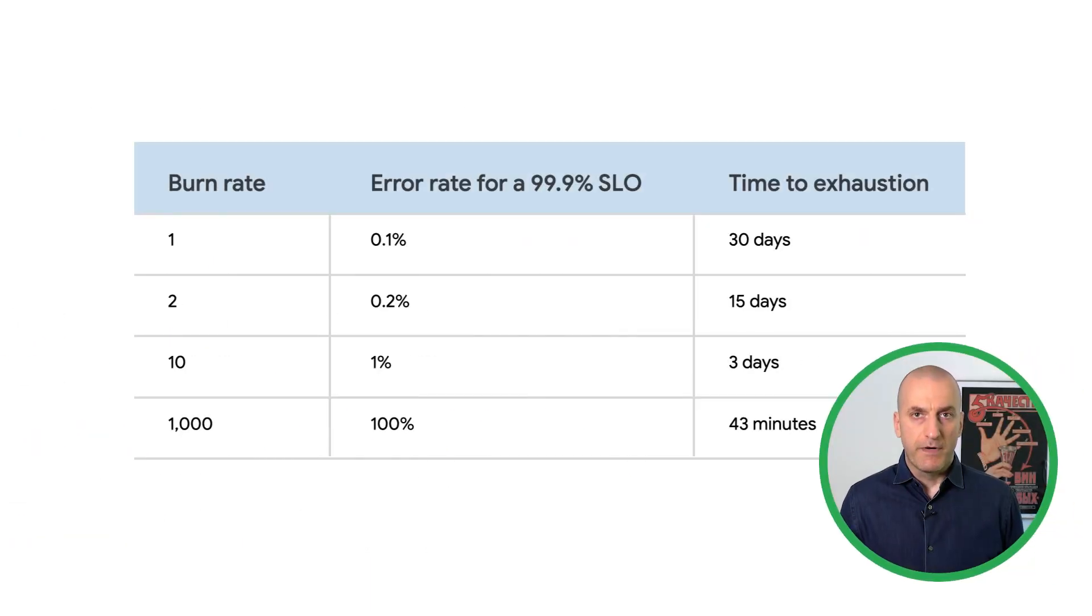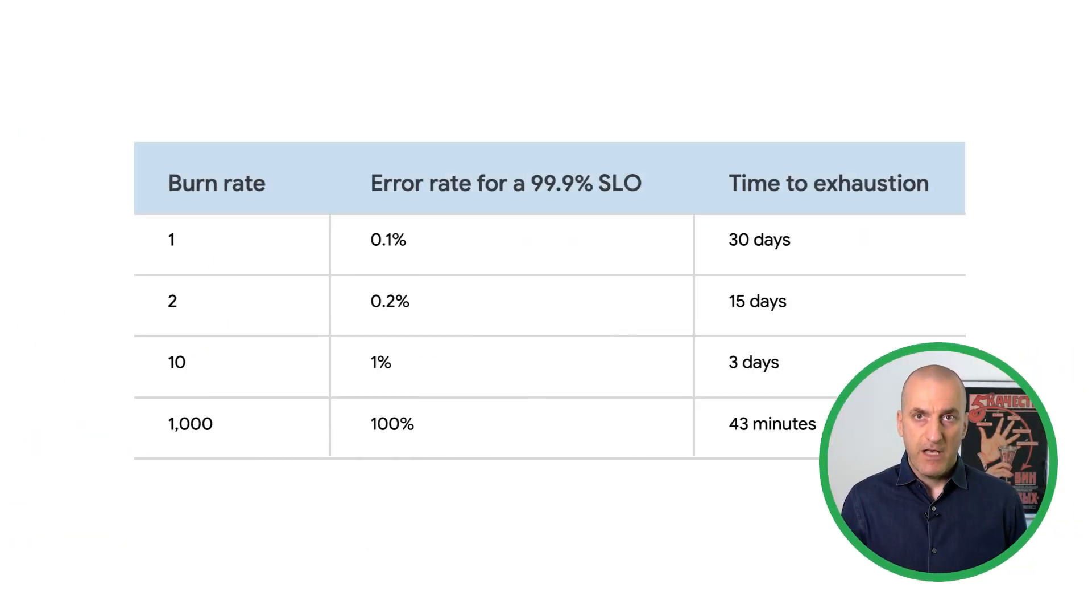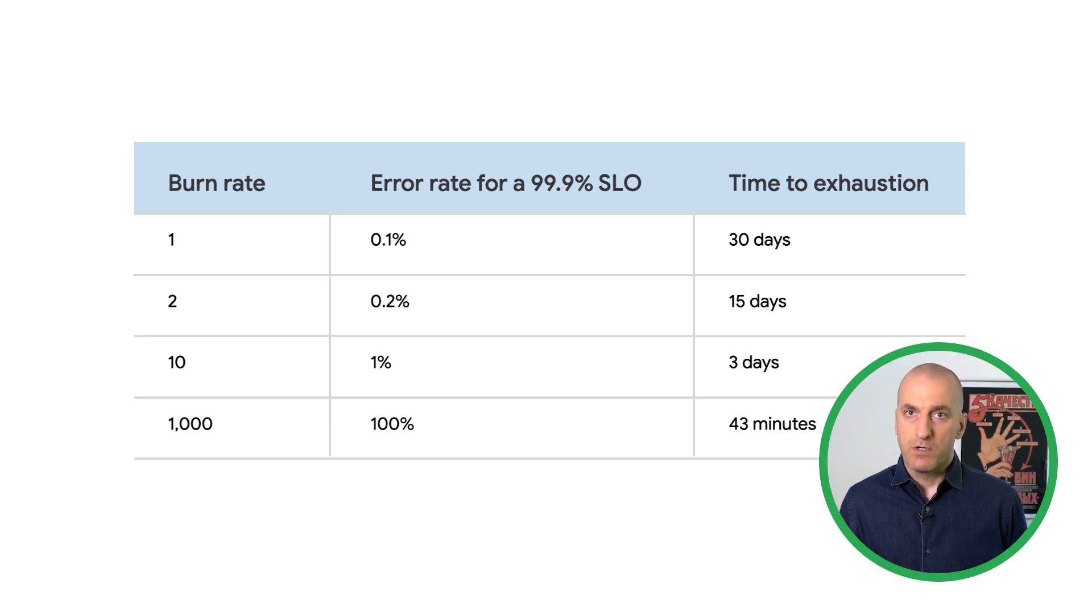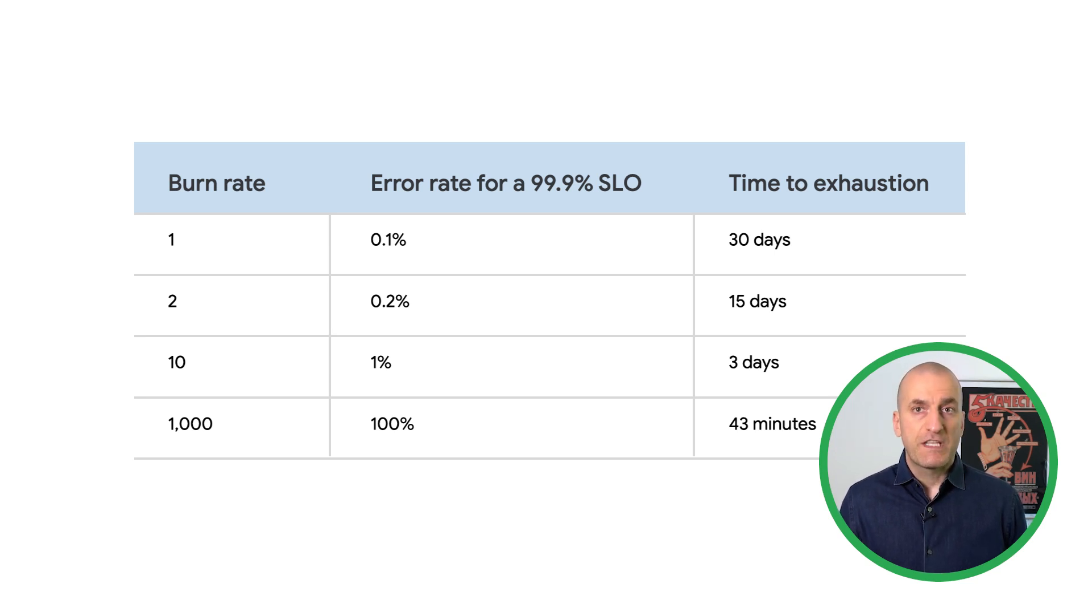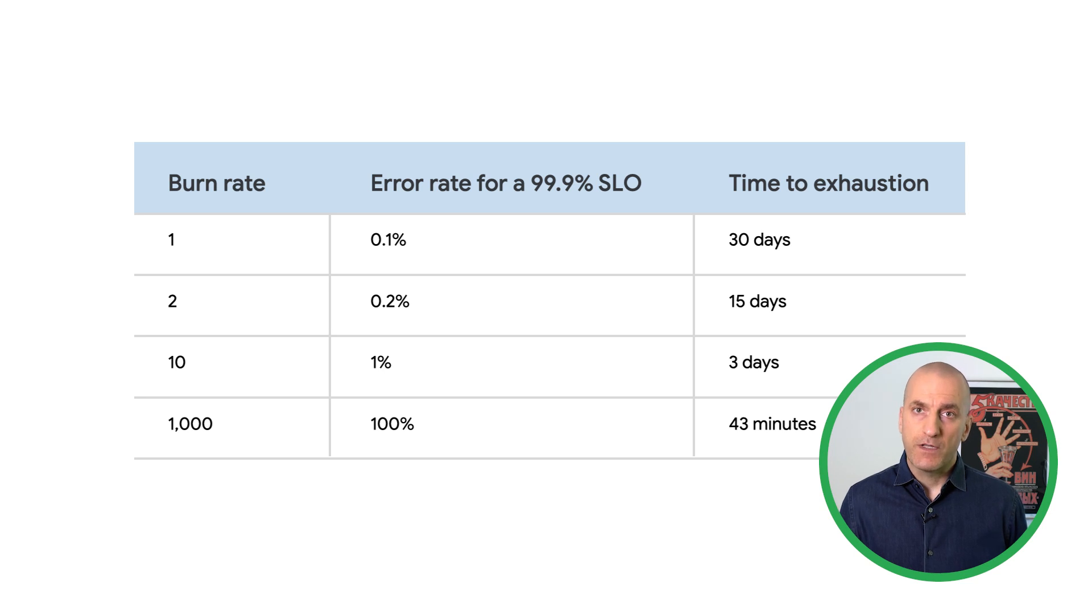We calculate our burn rate by looking at three main inputs: the SLO and its evaluation period, the amount of error budget consumed or burned, and the window over which that burn happens. That's our alerting window.